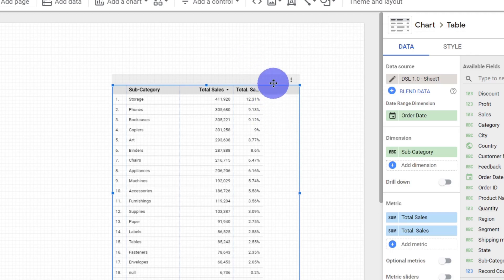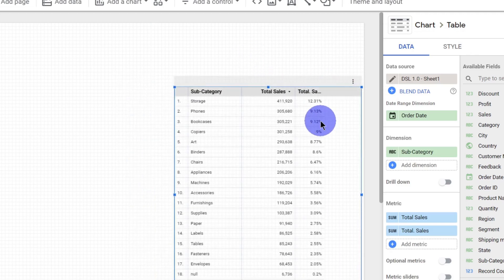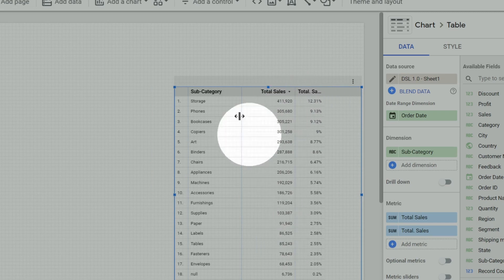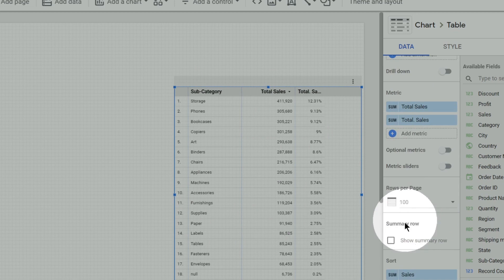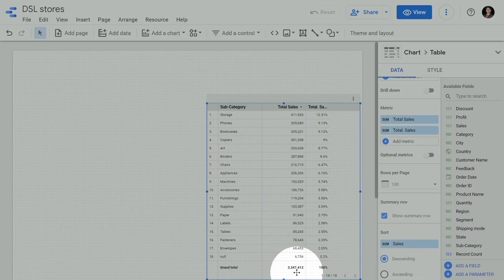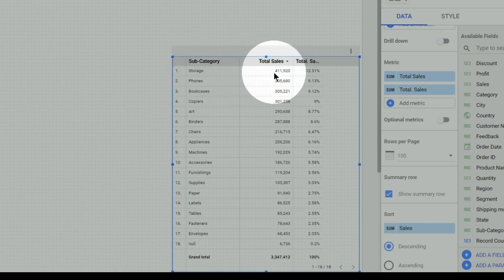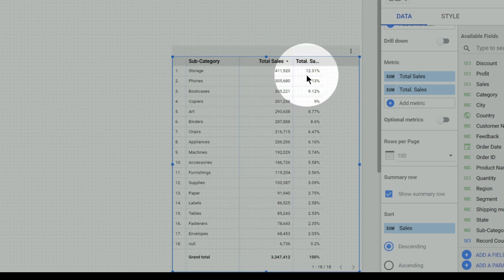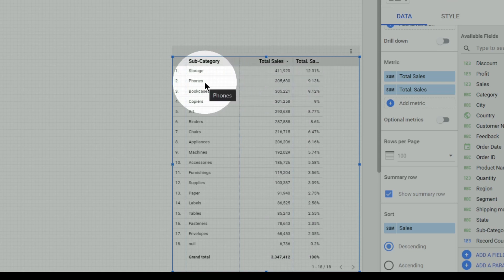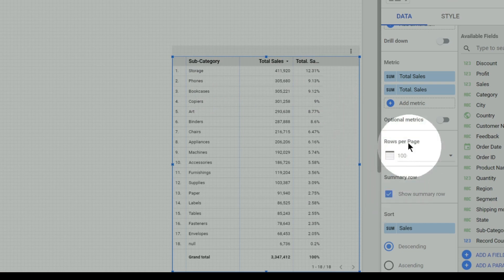Here you can see the percentage of total. What it means is: we first find the sum of total sales. Clicking 'show summary row', we get total sales as 33 lakhs. Out of 33 lakhs, 4 lakhs of sales is in the subcategory of storage — that is 4 lakhs divided by 33 lakhs, which is around 12.3%. Similarly, 3 lakhs divided by 33 lakhs is around 9% for the phones subcategory.